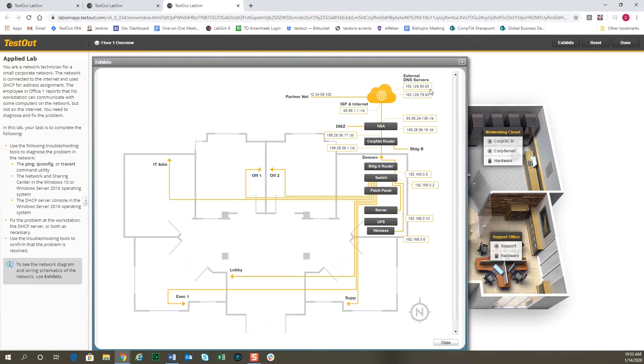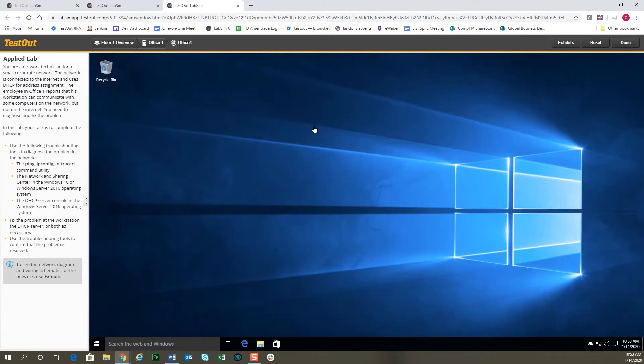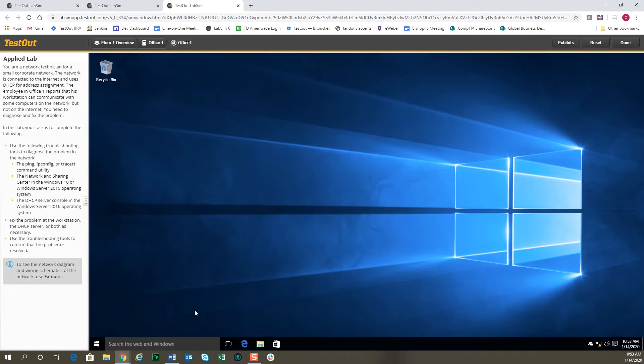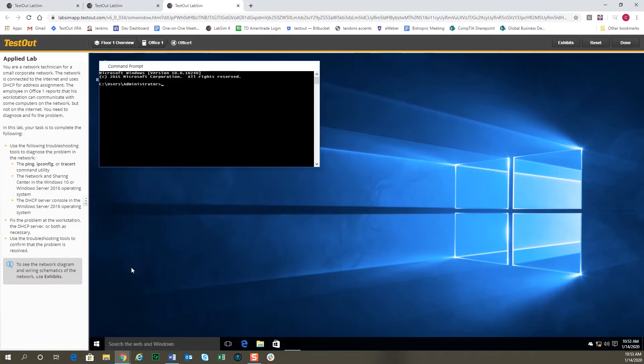We'll go straight into the office one operating system here, and you'll notice down here in the right-hand corner that it shows it's not connected to the internet. So let's do a little bit of troubleshooting. The troubleshooting tools that you would typically use are available, such as ping.